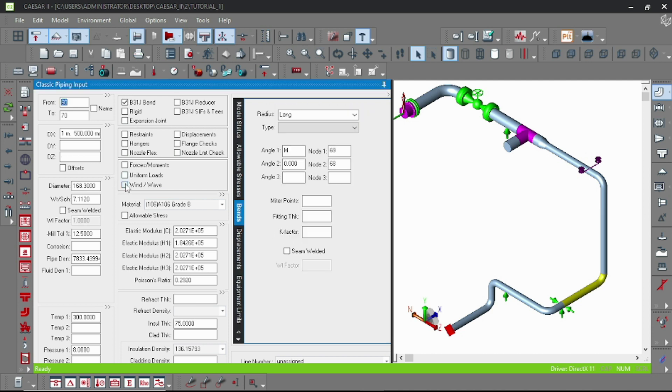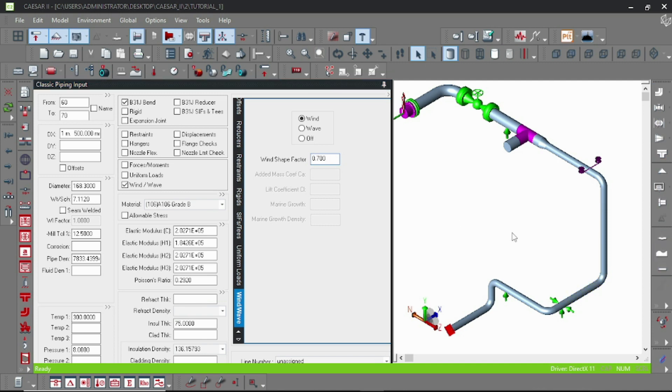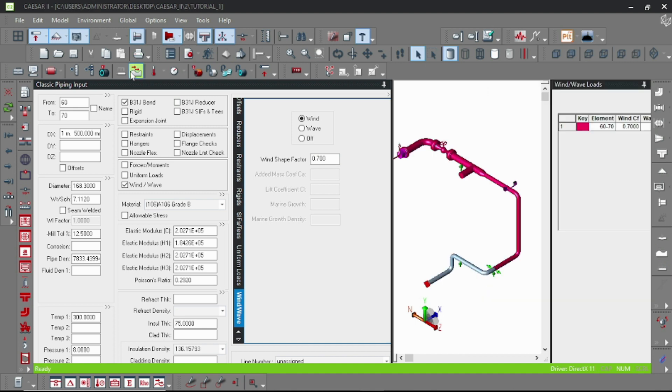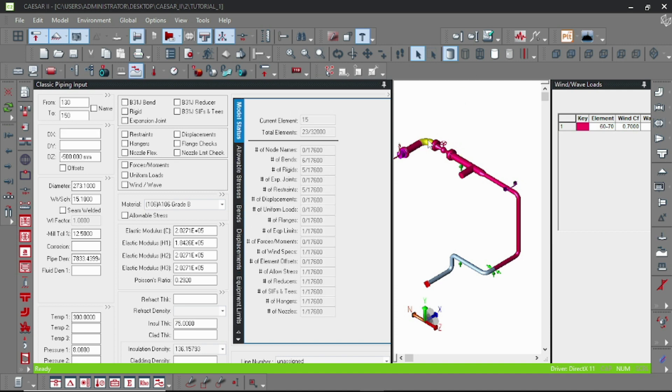Again I am checking the contour. So now you can see the first two, three, or four elements are not exposed to the wind loads and rest of the model is exposed to the wind load.